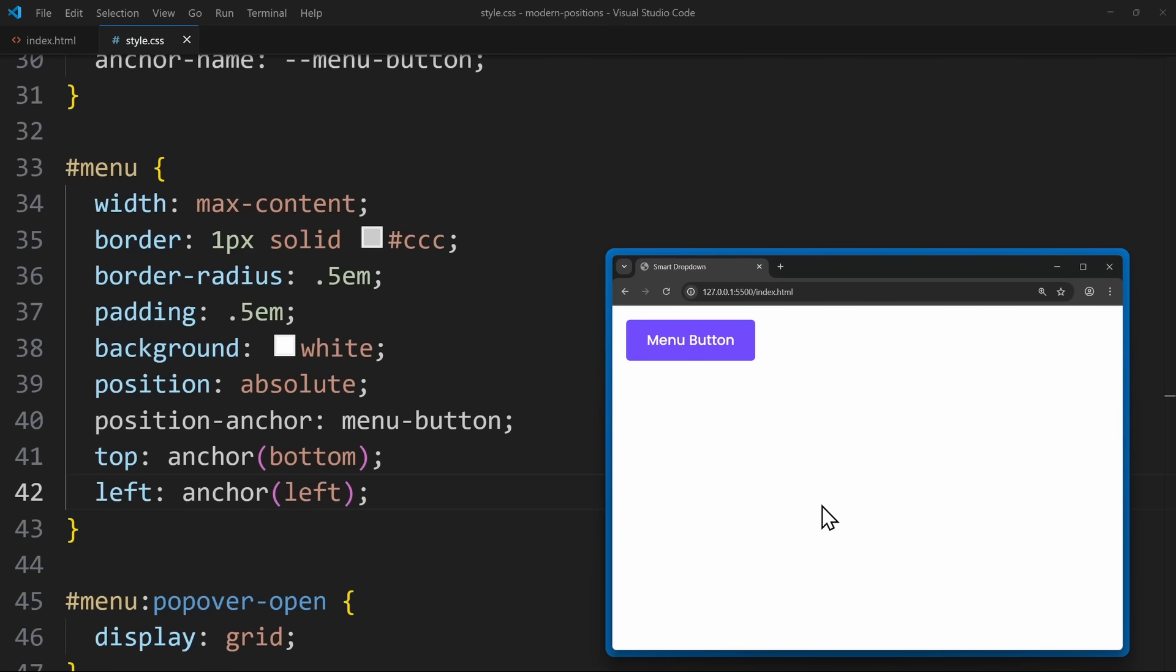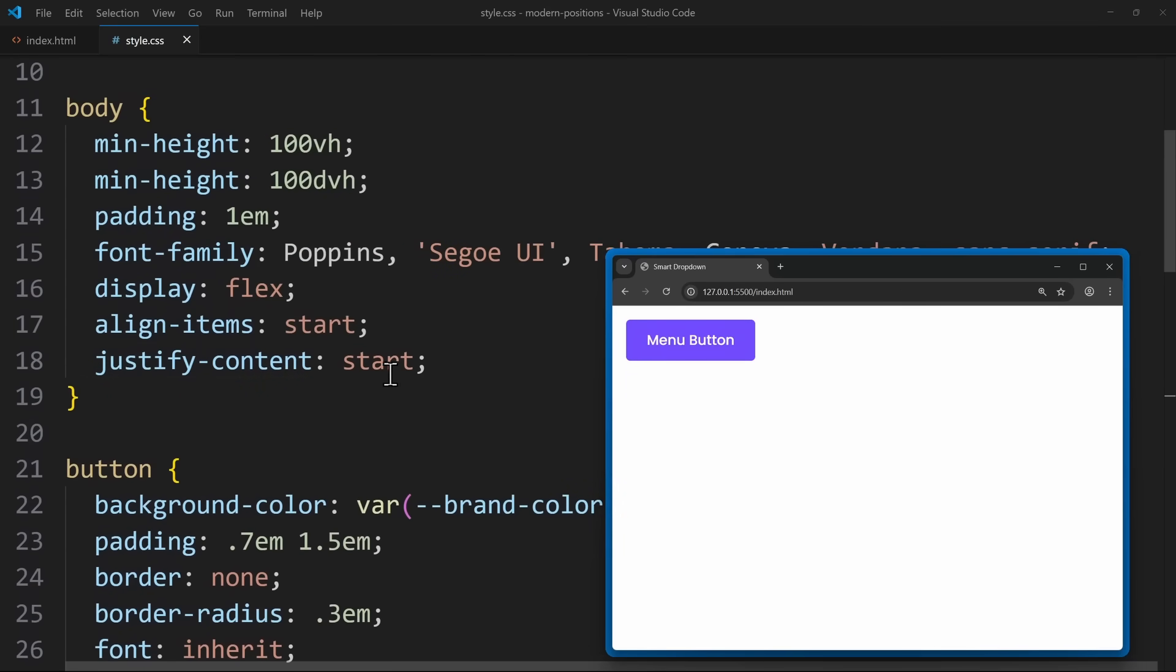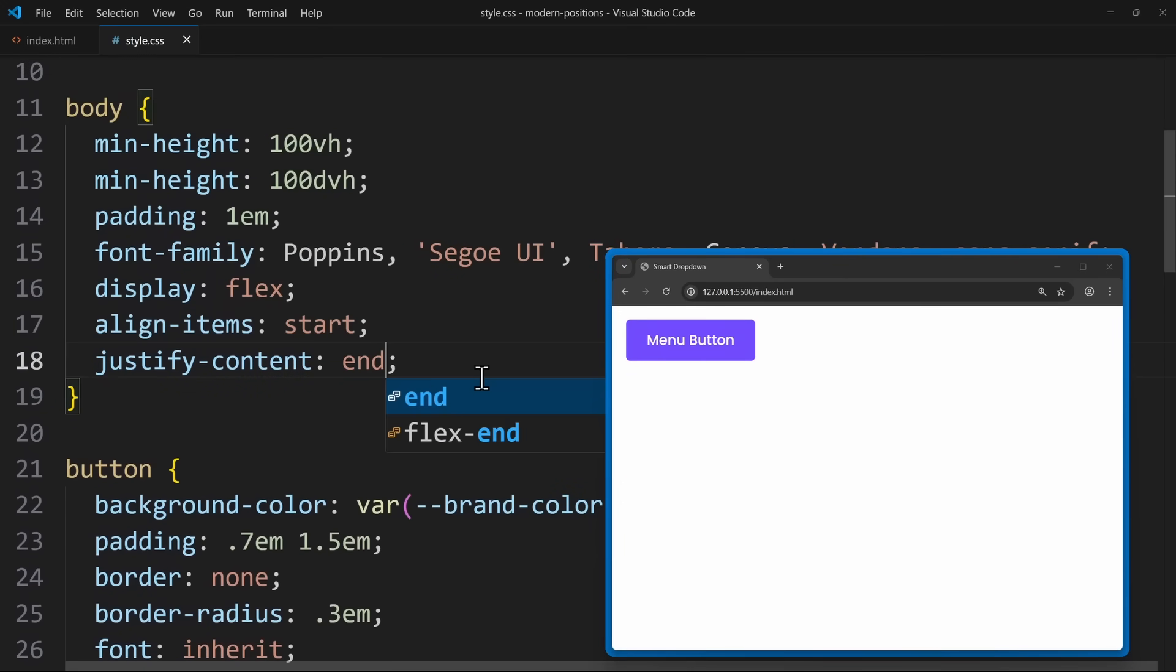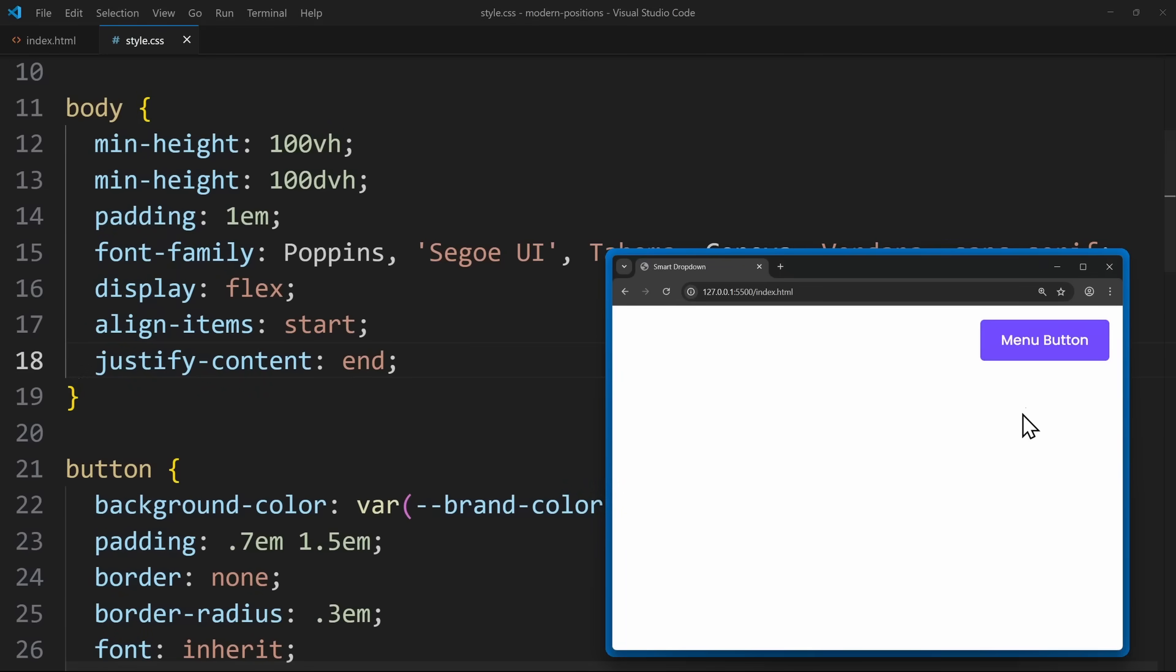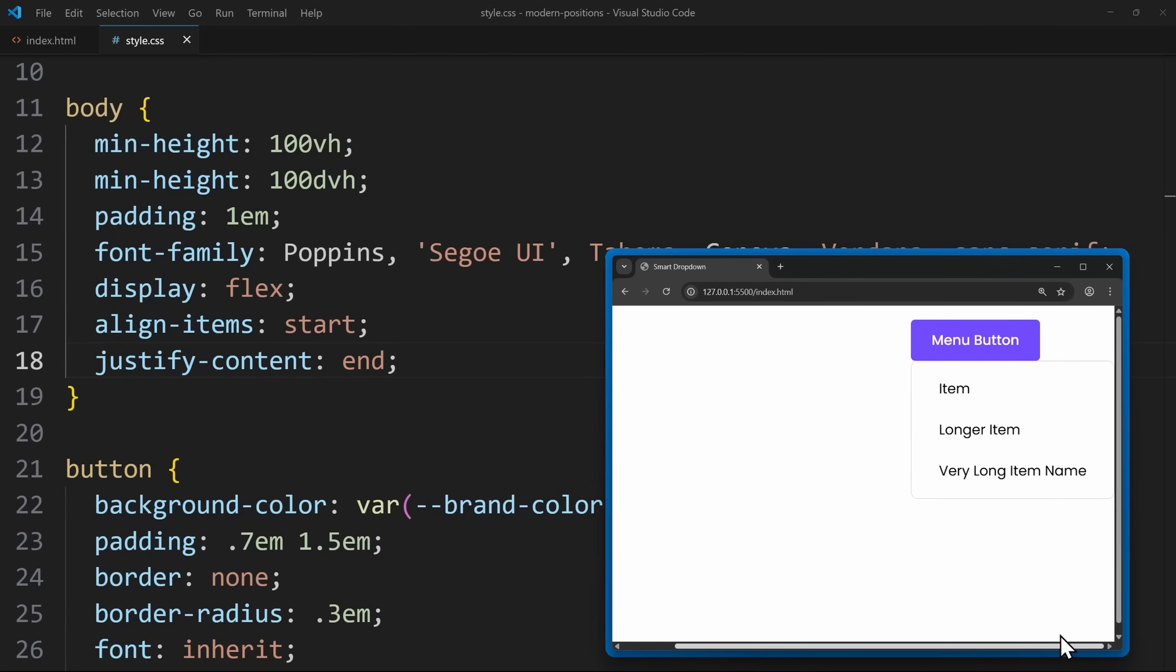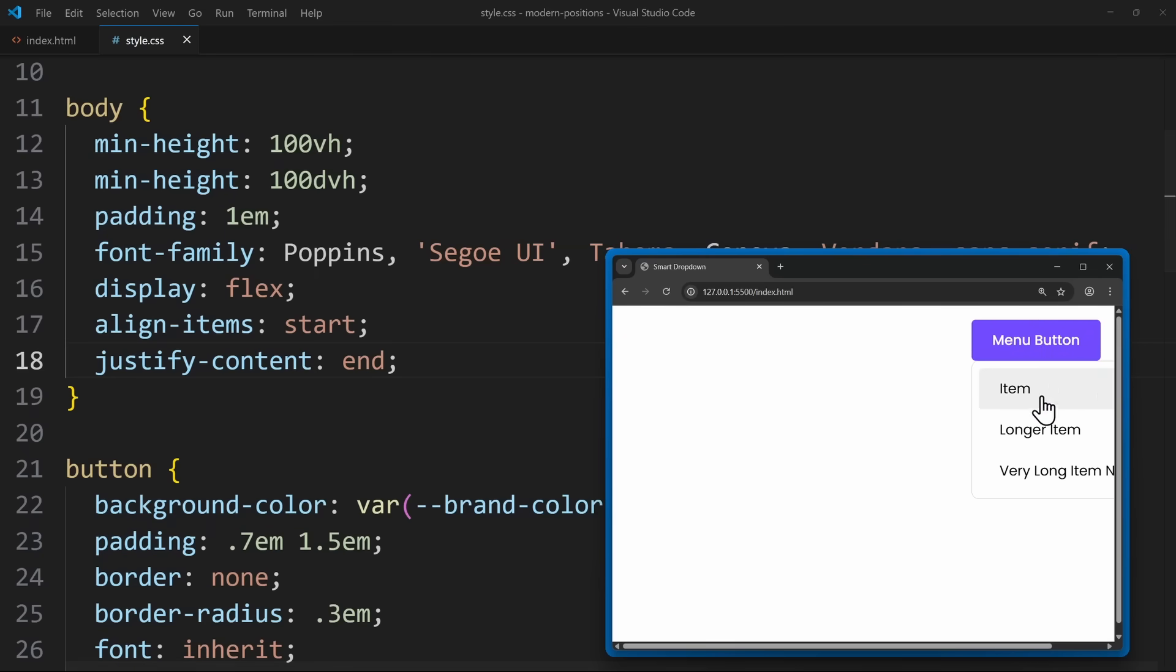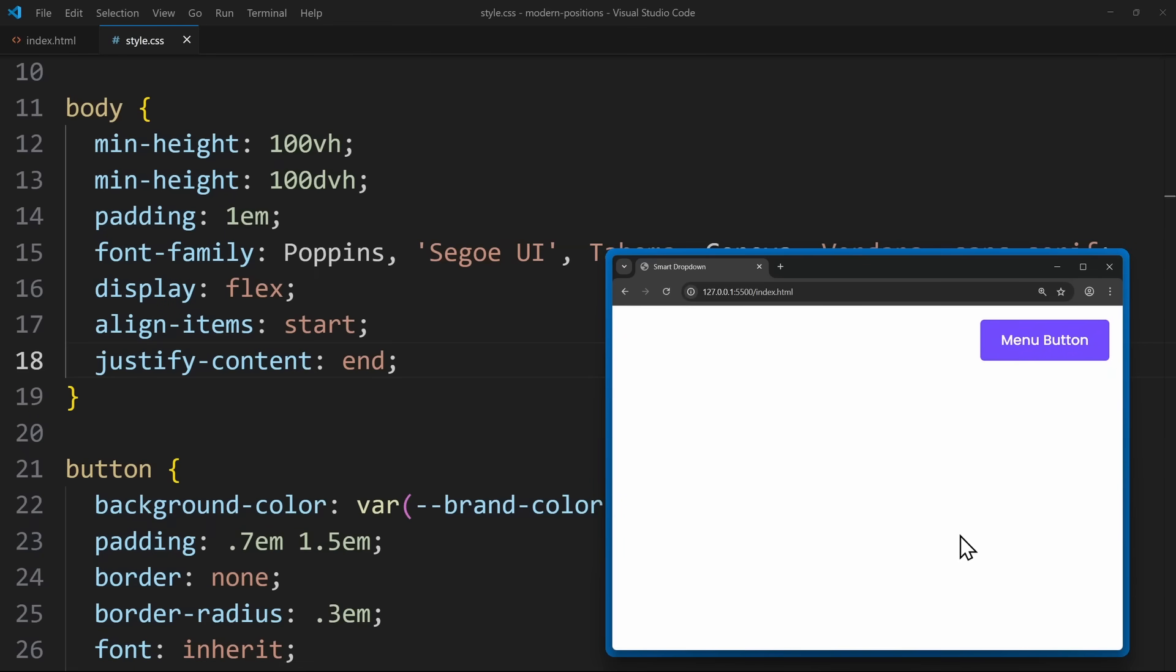But now let's finally talk about what makes all of this extremely powerful: creating fallbacks. What happens if the button is positioned near the right edge of the screen? If the menu tries to open to the bottom right, it might go out of view. And this is bad UX. Users should not have to scroll sideways just to see a menu. So we need a fallback behavior. If opening to the bottom right doesn't fit, then the menu should automatically switch to the bottom left.